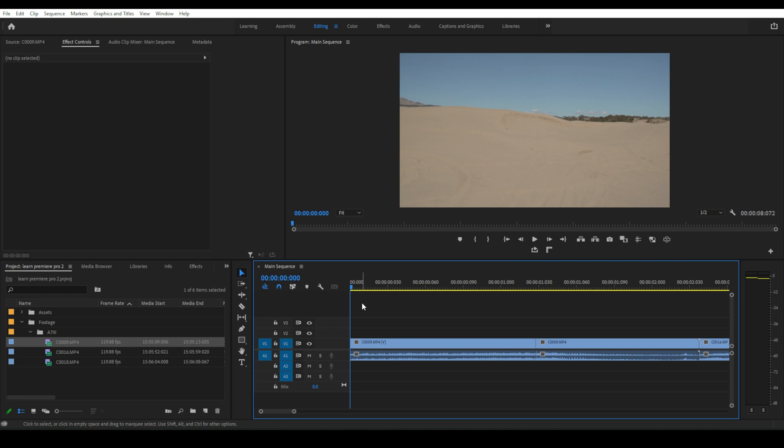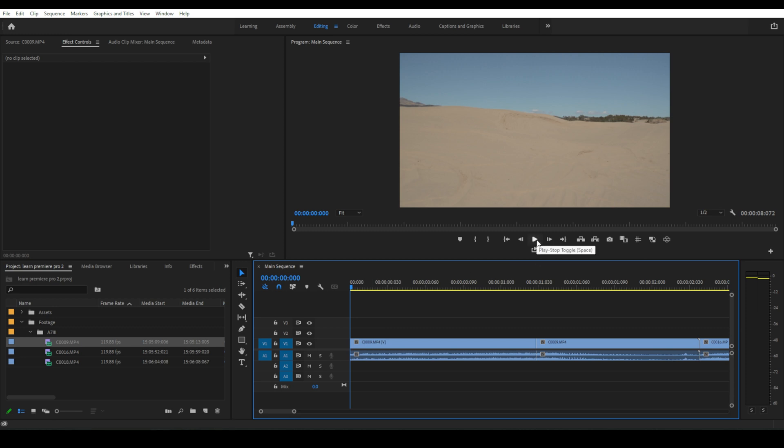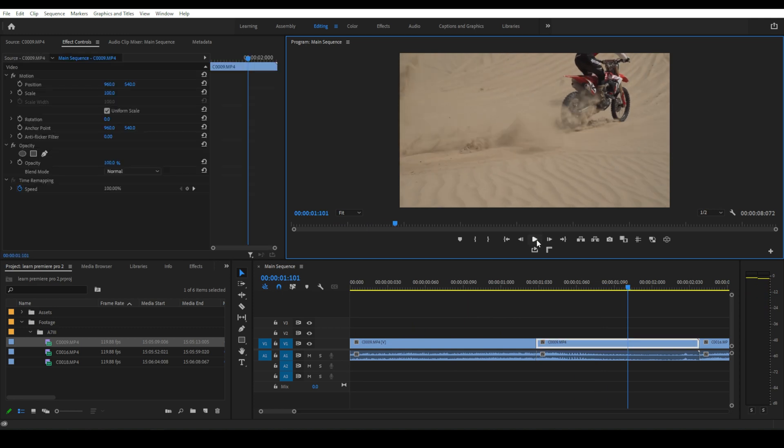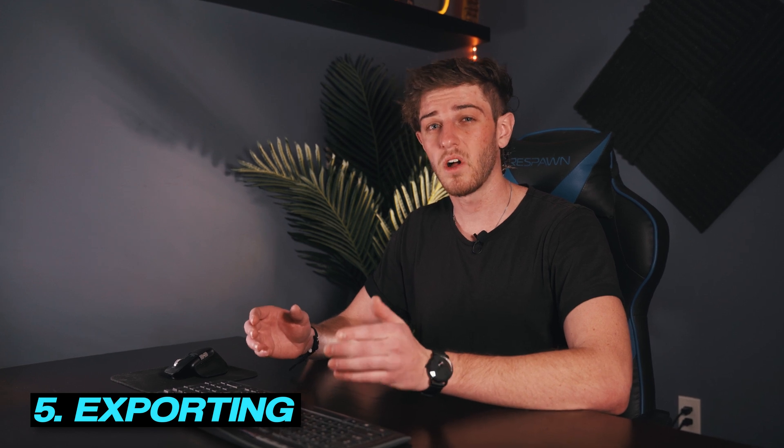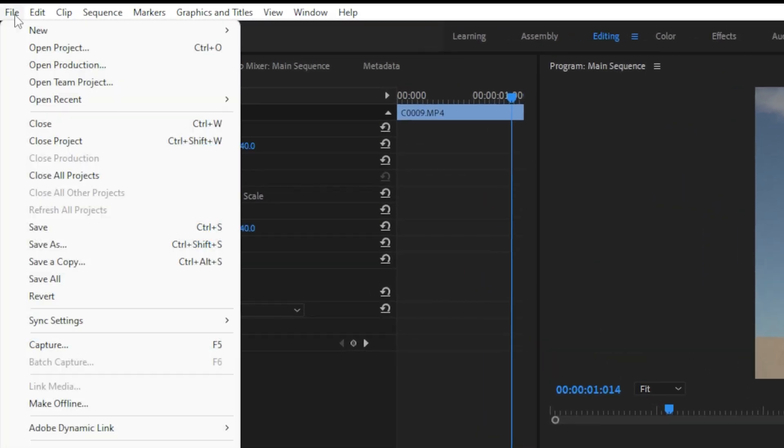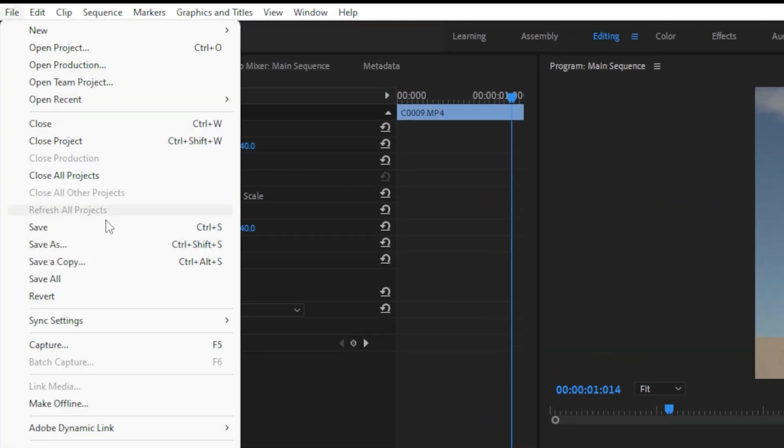So now that we have our video all edited up we can play through it and make sure it looks exactly how we want. You can do this by hitting the space bar or clicking this play button. In my case everything looks good so we're going to go ahead and export the video. But before we export let's make sure to save because sometimes Premiere Pro will crash on the export and you can lose a lot of the work that you've done. To do this you can click file then click save.